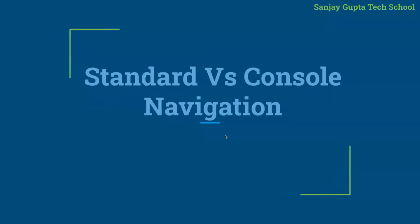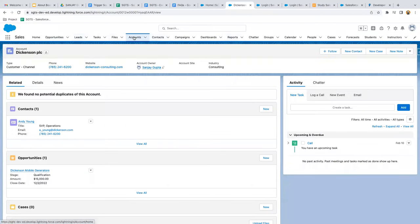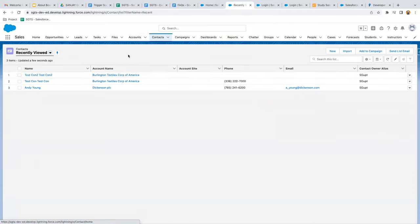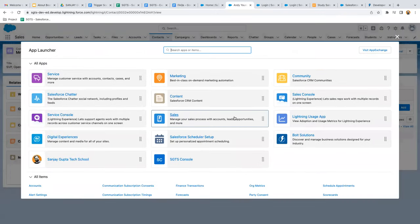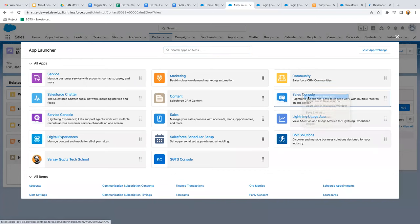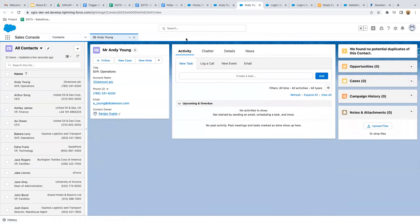There are two types of navigation: Standard and Console. In Standard navigation, you can only open one tab at a time. For example, if I open account information and then go to Contacts and open a contact, the account information disappears. That is Standard navigation — you focus on one tab at a time. There is also Console navigation, known as Sales Console, which I'll open in a new tab.